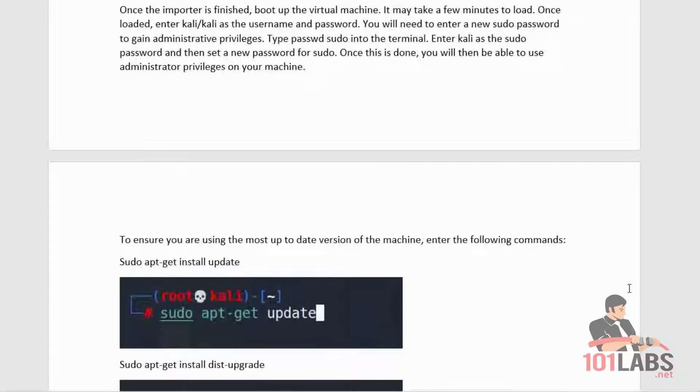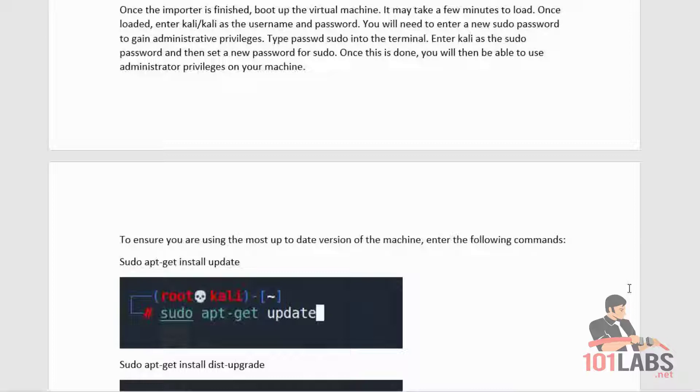Once the importer is finished, boot up the virtual machine. It may take a few minutes to load. Once loaded, enter Kali/Kali as the username and password. You'll need to enter a new sudo password to gain administrative privileges.